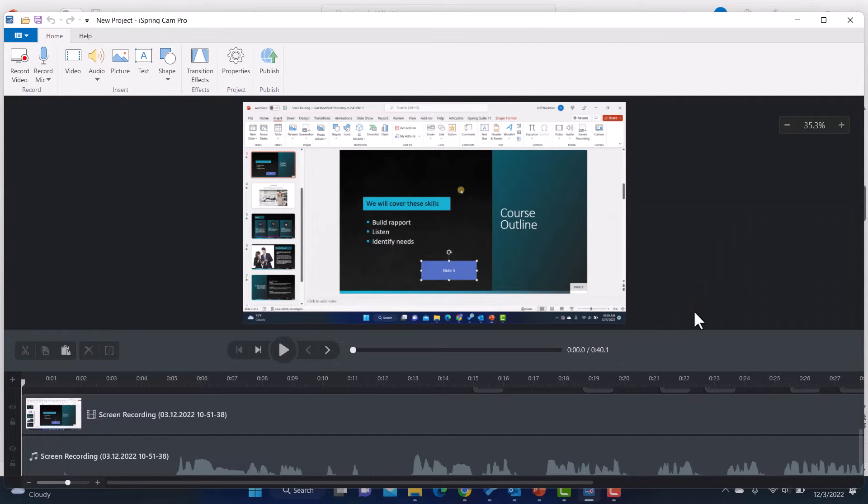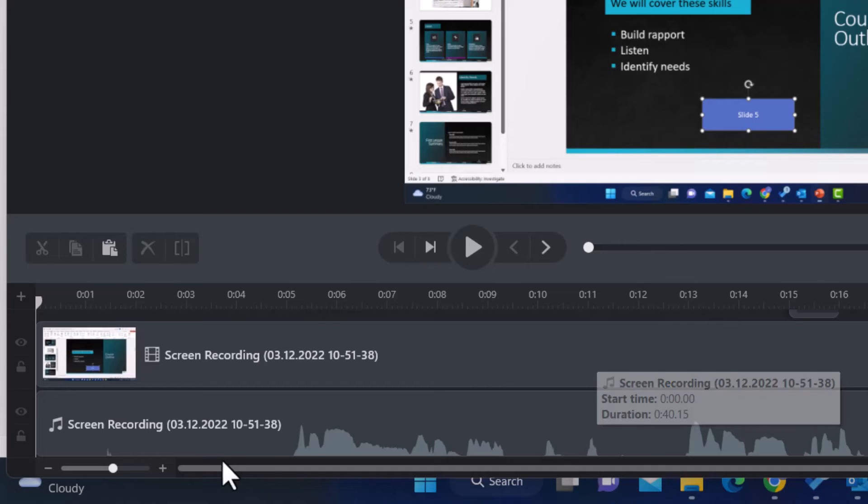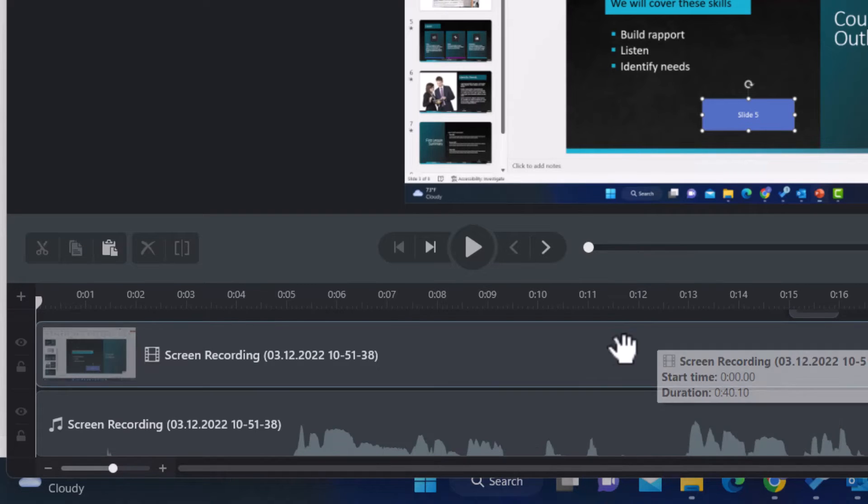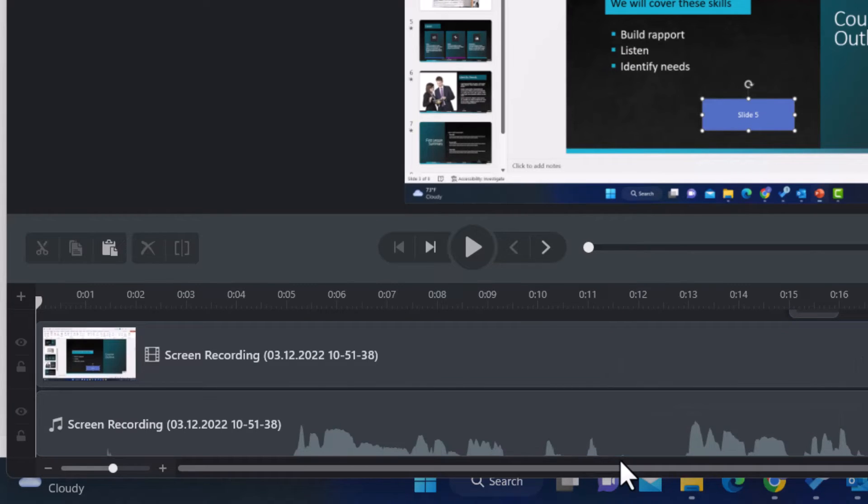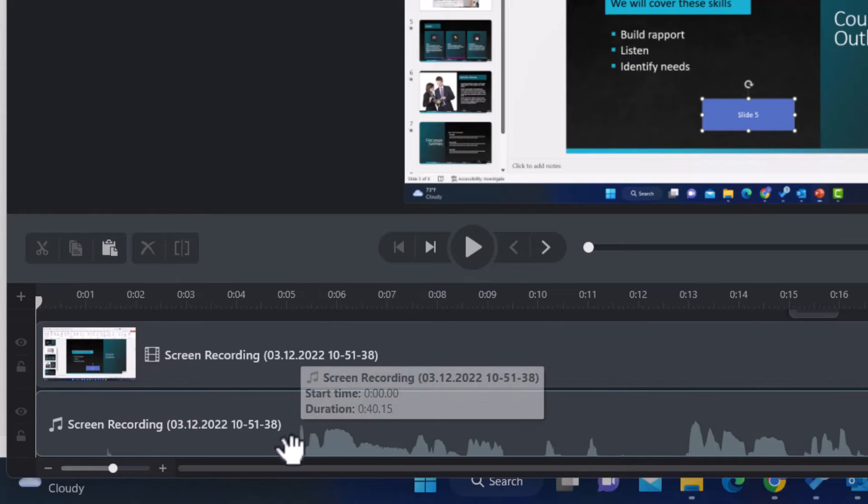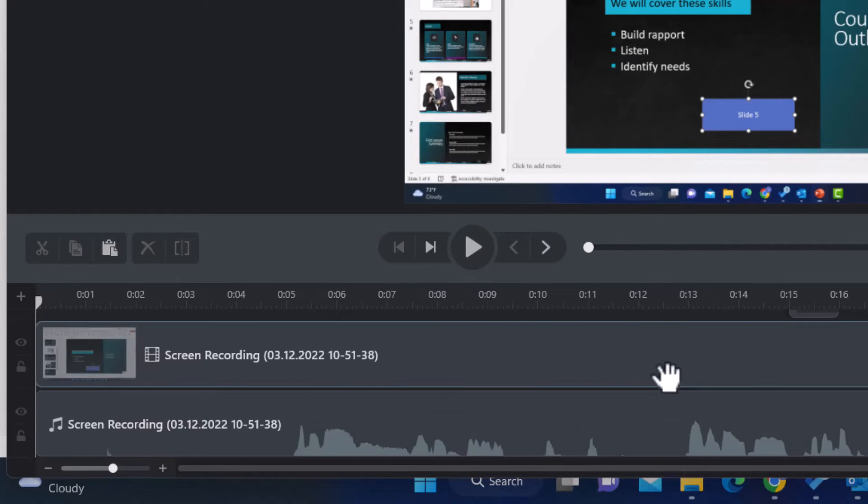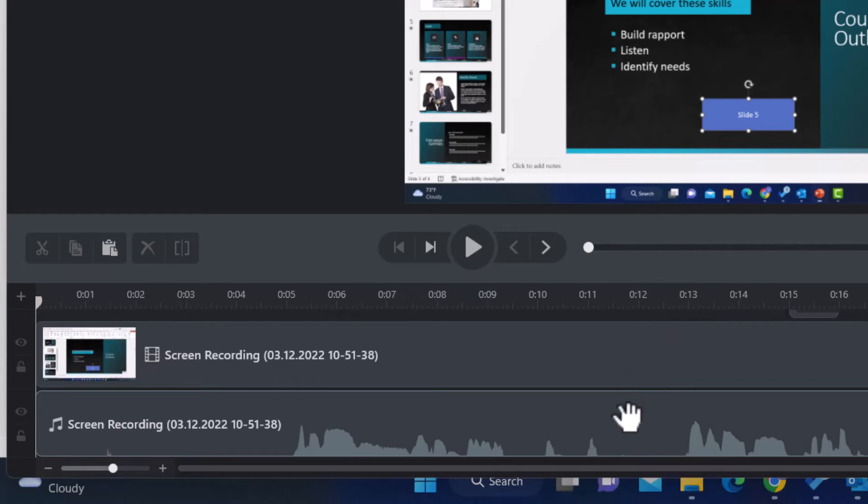So for me, the first thing I want to do, I know that this first section of audio and video, this was not part of the video. This was me explaining how to hit record and things like that. So I know I don't want that. And I'm going to edit this out.